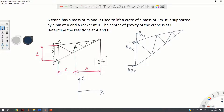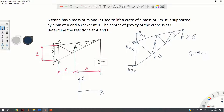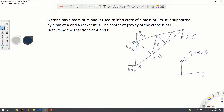The action of the crate on the body is replaced by a force 2G. The mass of the crane equals M, and its weight G acts at the center of gravity C, directed downward. G is equal to mass times small g, where small g is Earth's gravitational acceleration.